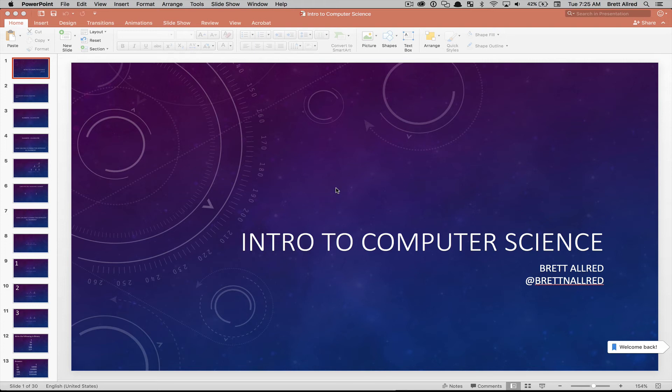Hello, welcome to lesson four in our introduction to computer science. This is Brett and today we're going to jump into variables and types in C.